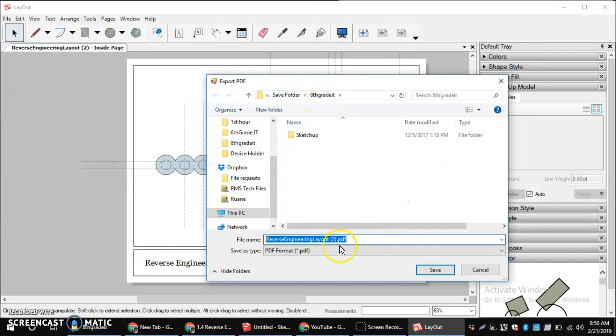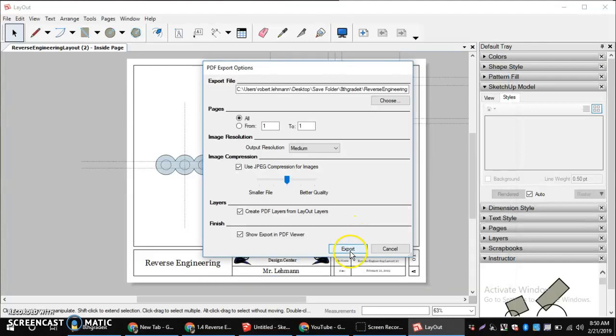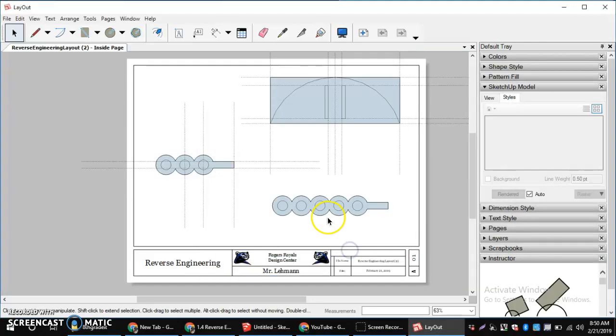And then, this is a PDF, so I have it in the right format. Save as type PDF and hit save. Hit export.